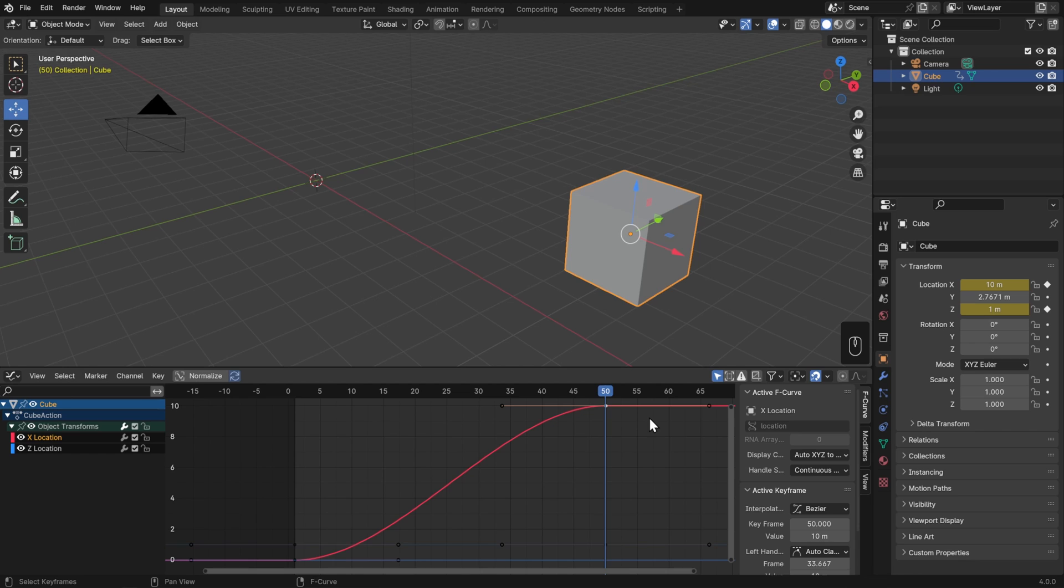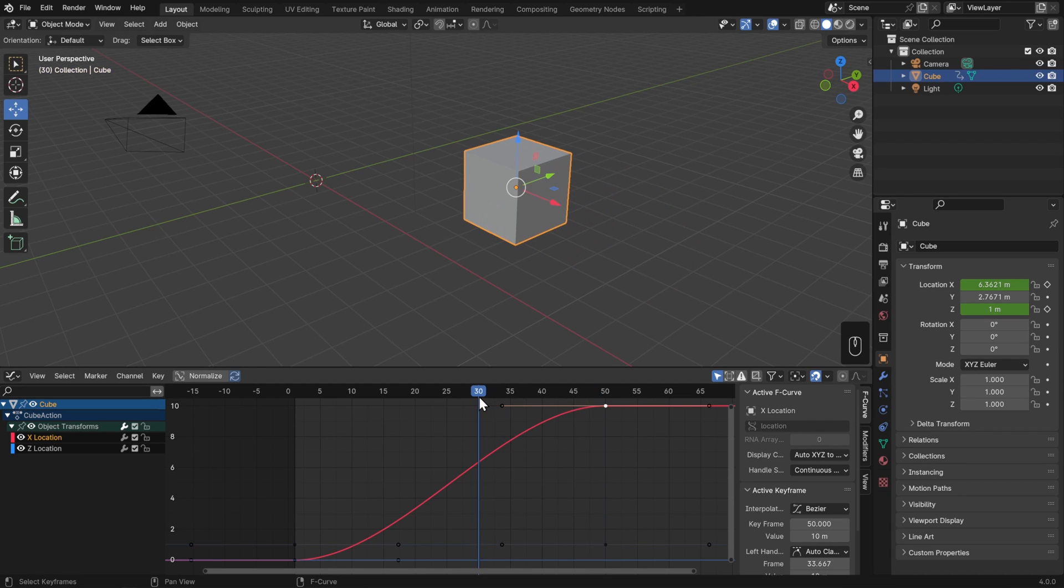We've only set those two positions, but this curve is how Blender transitions in between them. So we can see that on frame 30, the X location is going to be around 6. And if we go to frame 30 to check it out, then that's exactly the case. So we use the Graph Editor to see and control exactly how Blender transitions in between our keyframes.